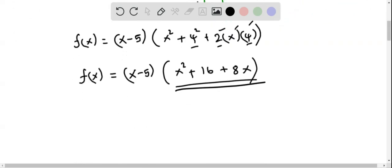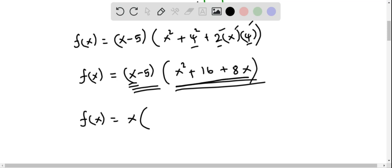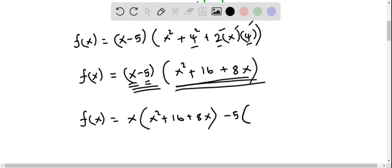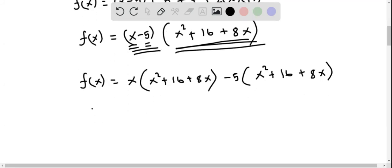Now we have to distribute — we need to multiply these two factors. One of them is a linear factor and the other is a quadratic expression. So f of x equals: first consider x, the first term multiplied with the second expression x squared plus 16 plus 8x. Then we consider the next term, negative 5, and multiply it with the second expression x squared plus 16 plus 8x.